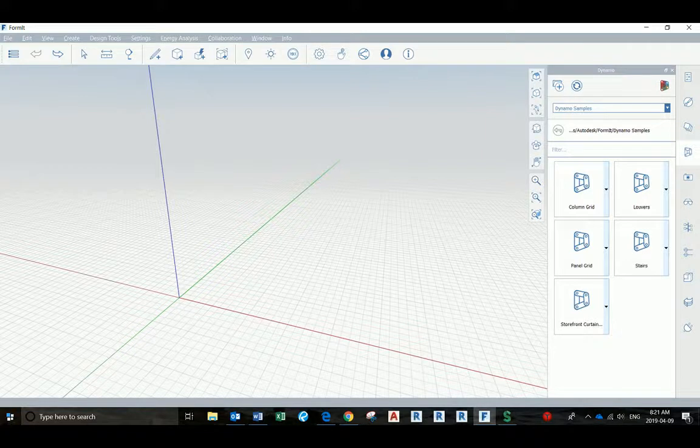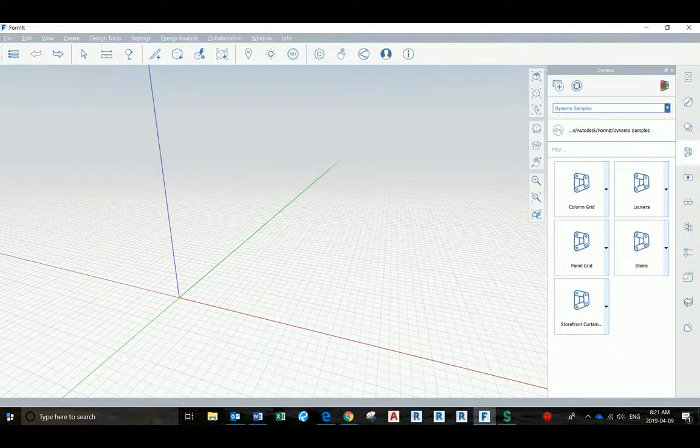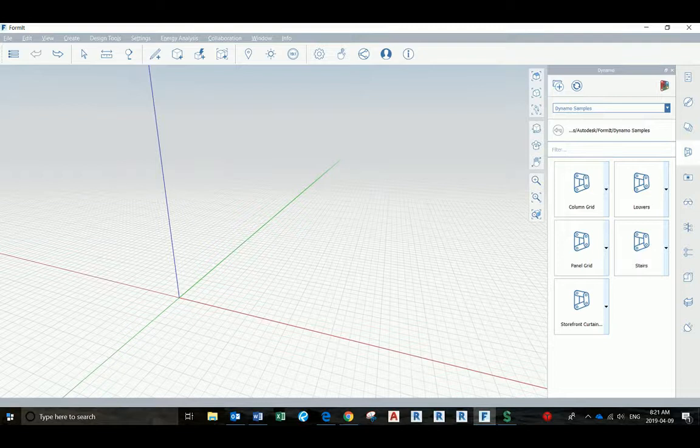Forme version 17 now has Dynamo integrated on it. By doing this we can include more data in our pro-design strategy. Just a reminder for those that have the AC collection, you can download Forme. It's already included in the package.